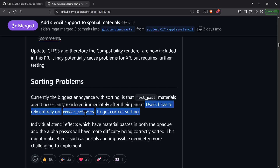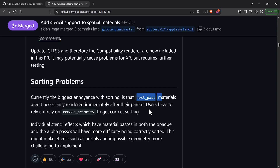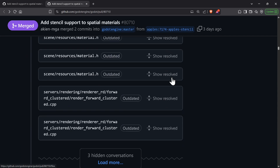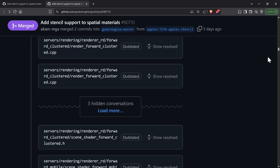There are still some sorting problems — you still have to use render priority if you chain your effects and materials. So on the next pass when you change your material, you still have to use render priority. This isn't really that big of a deal but it is a limitation.